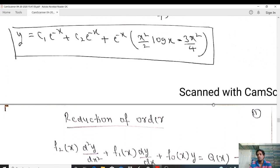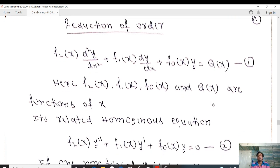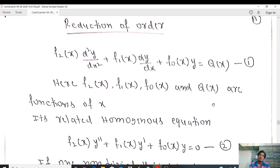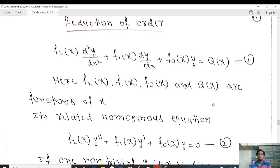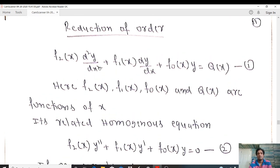We now move to the next method: reduction of order. In this method, one solution is given and we find another using it. In variation of parameters the coefficients were constants, but in reduction of order the coefficients may be functions of x. Today we will derive the formula for reduction of order, and in the next class we will do problems related to it.